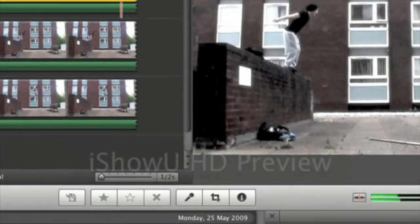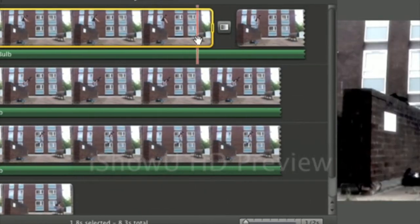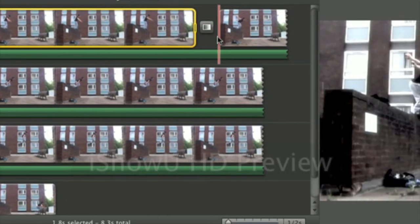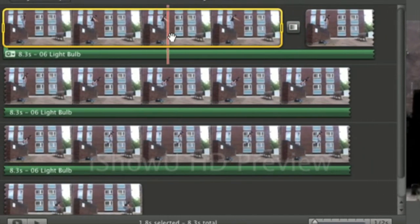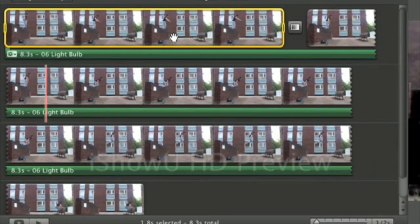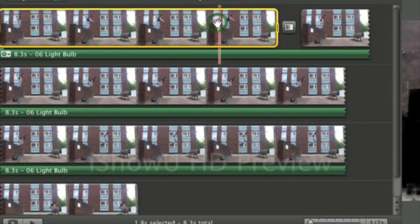We'll put that just there in between the two clips and automatically adds that. As you can see it's added that transition and it's as simple as that.